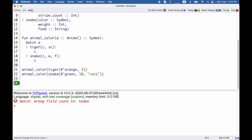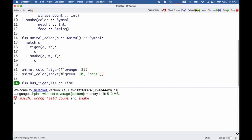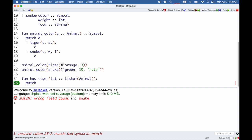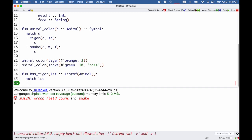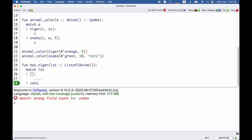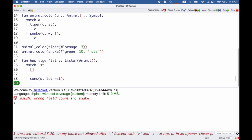As a special case, match will also work on lists. For example, suppose we wanted the function that checks whether there's a tiger in a list of animals. So we have a list, which is a list of animals. A list, remember, has two possibilities: either it's the empty list, or it's a cons — in this case of some animal, and the rest of the list of animals.